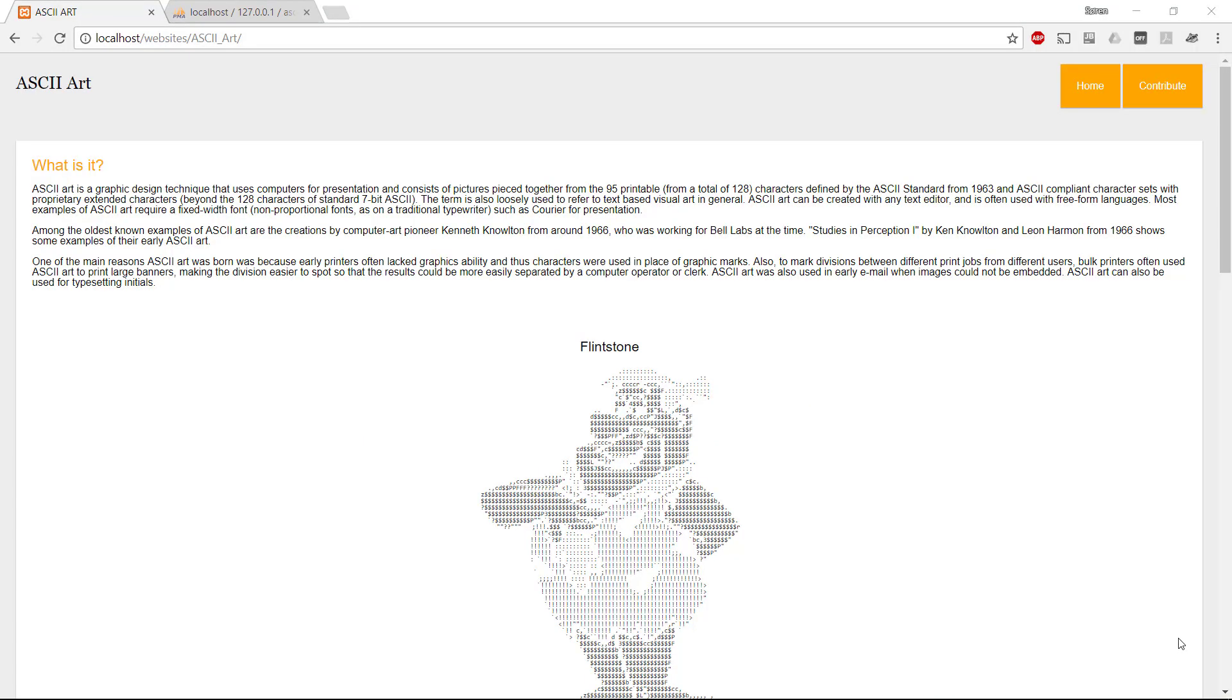Hey everybody, and welcome to this video about how we can connect an HTML and CSS website, a static website, with a backend using PHP and MySQL.